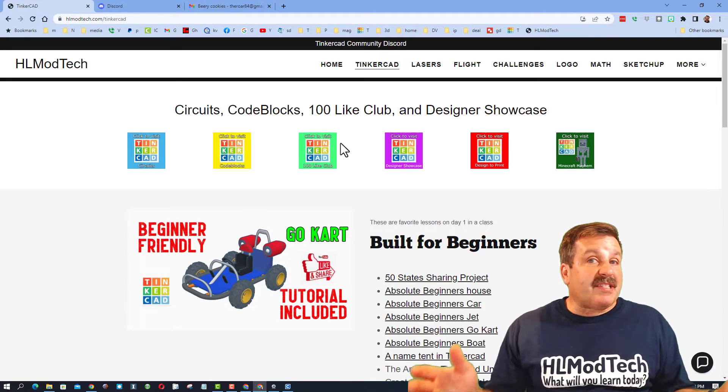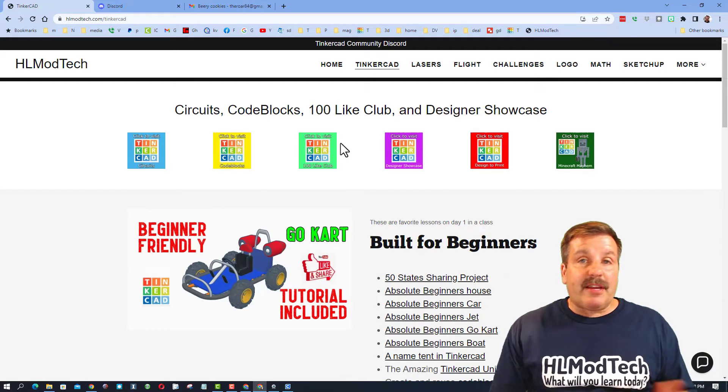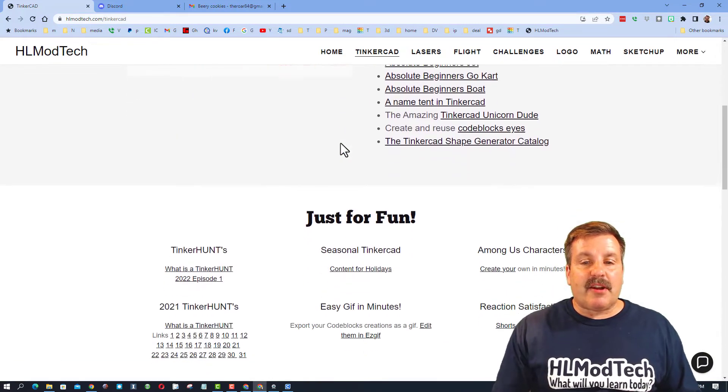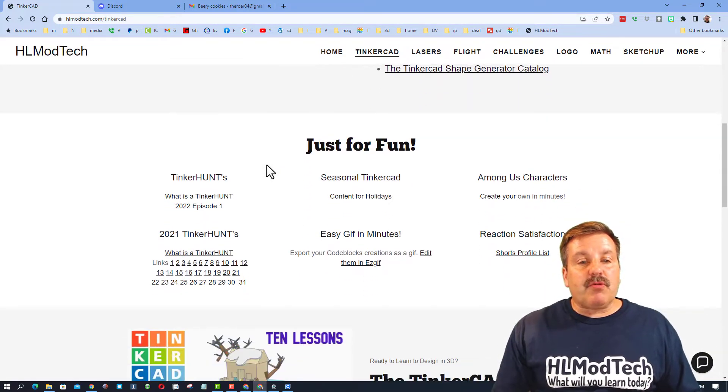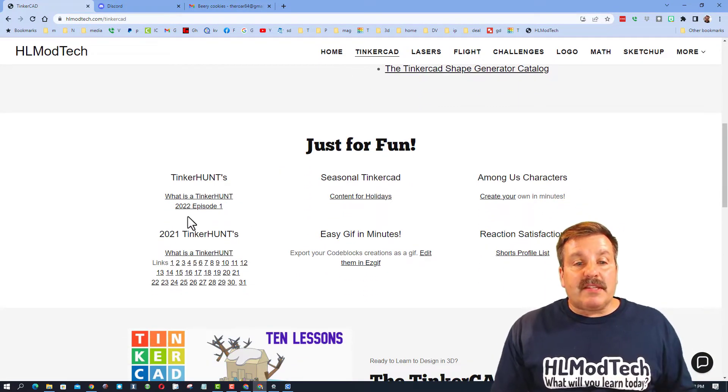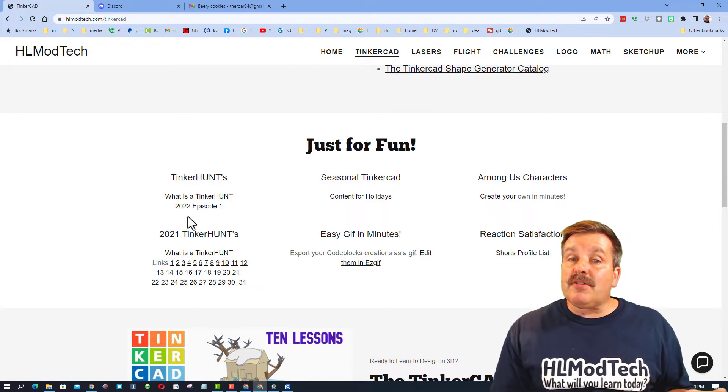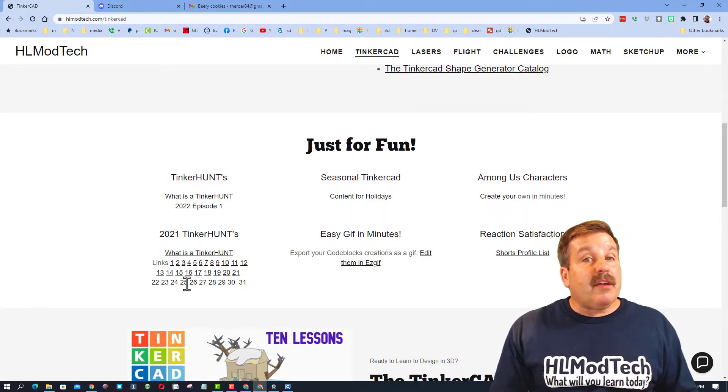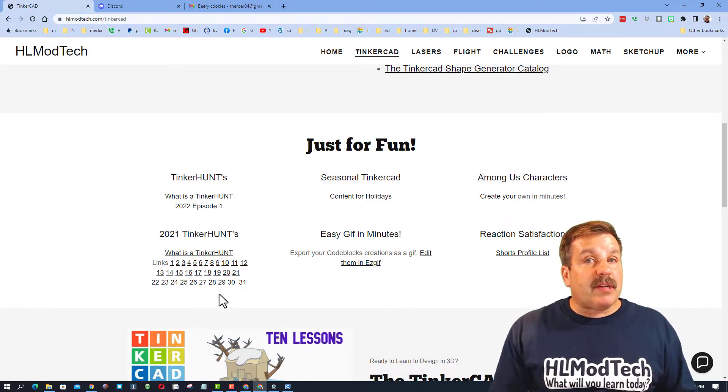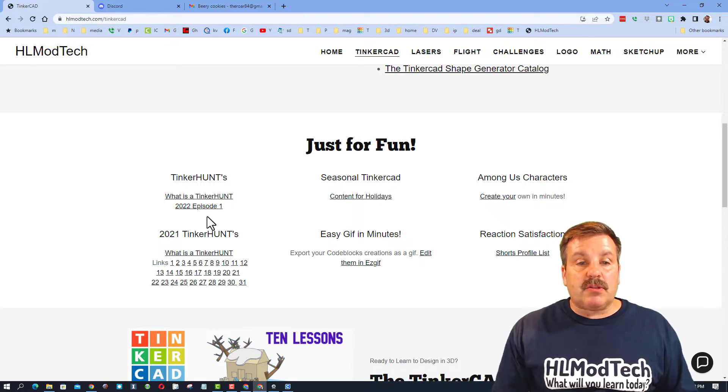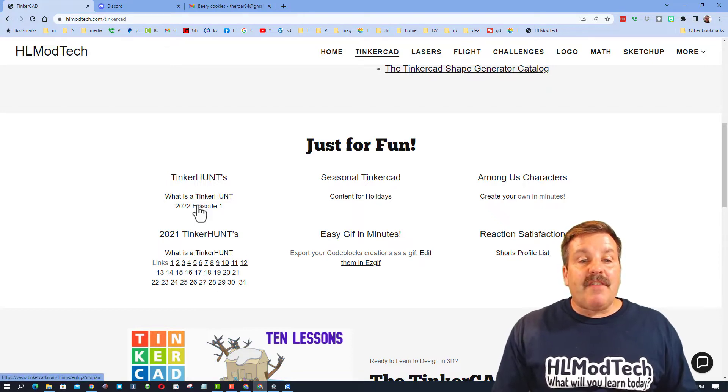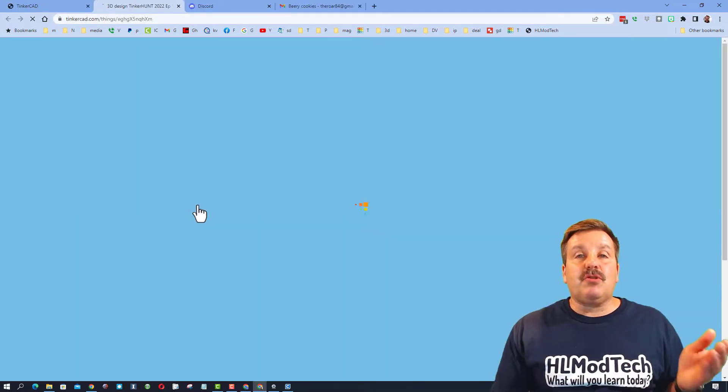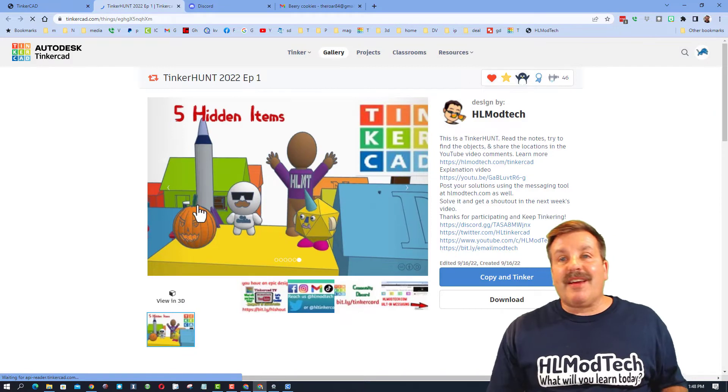They're Saturday to Saturday, so the new one will come out this next Saturday. If you scroll down my page, you'll see what is a Tinker Hunt and you'll also see 2022 Episode 1, so the previous ones are down below. You can watch those if you want. If you click on this one, it takes you to the project.